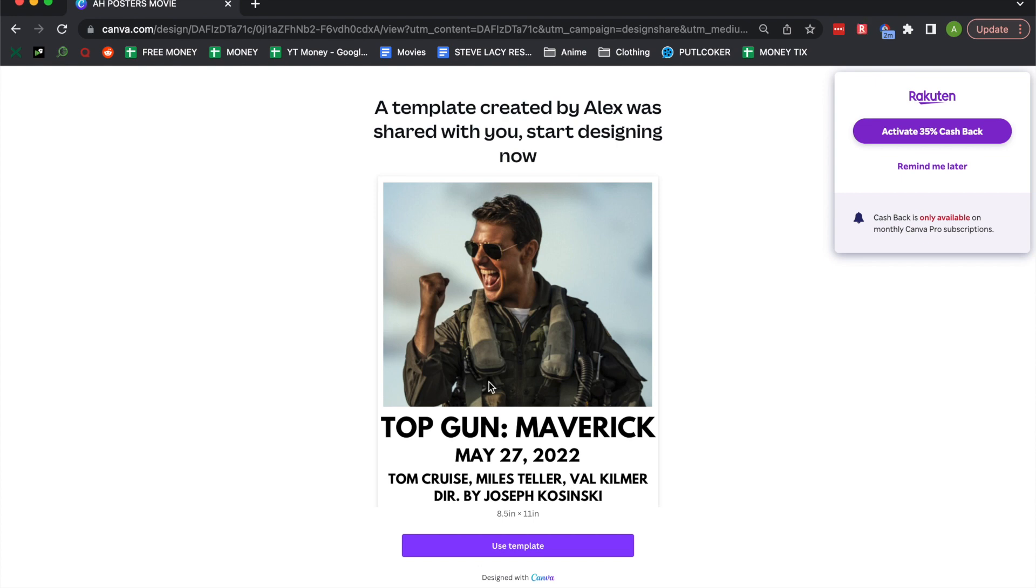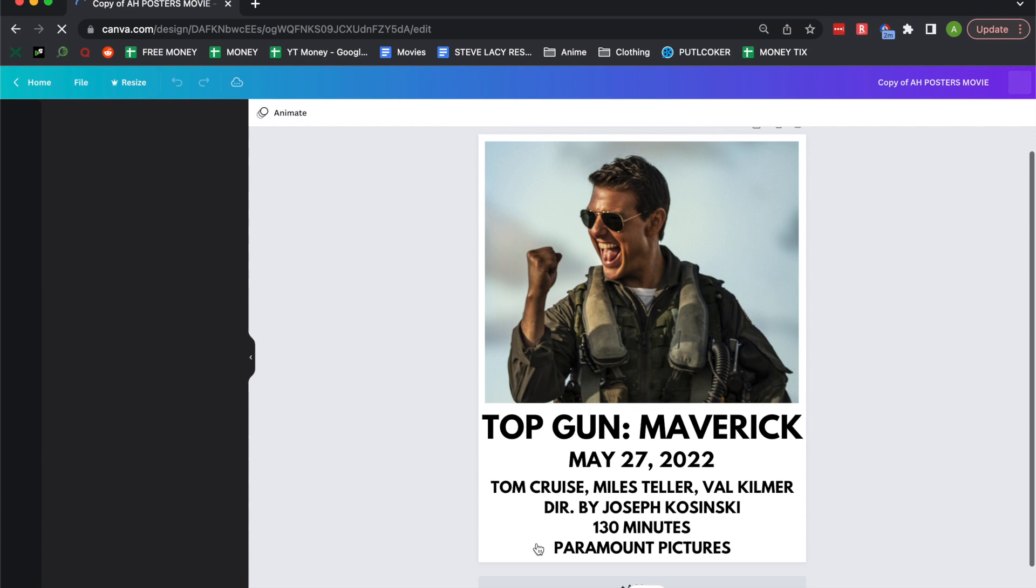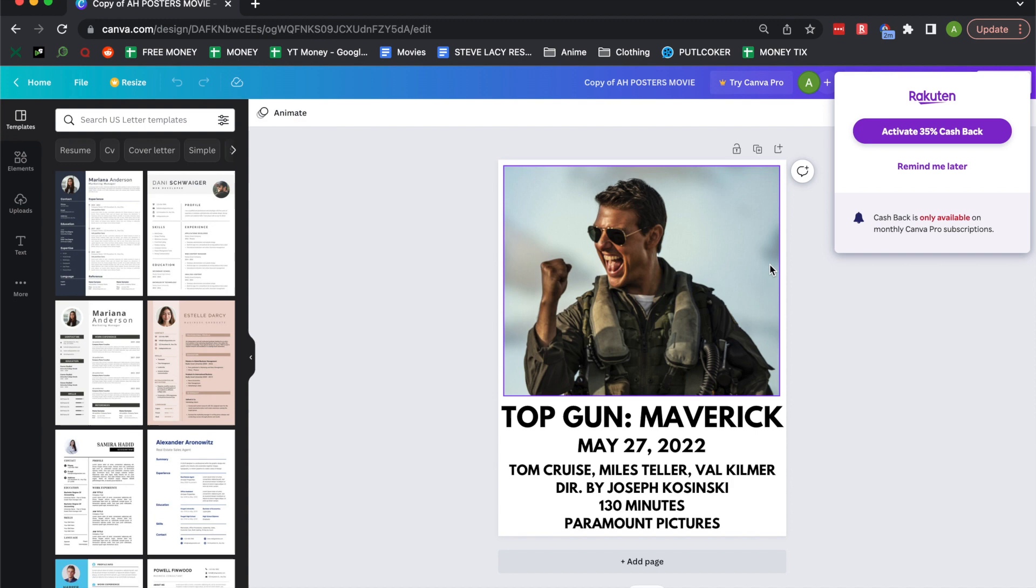First thing you're going to do is go into the first link in my description. Then you're going to get this little template here. We're going to start off with the Top Gun one. You can change it to anything. You can use any movie, but there's a free Top Gun one if you want to start with that.